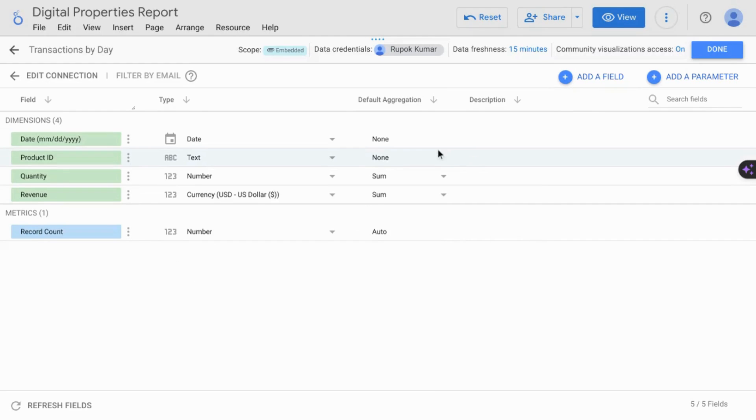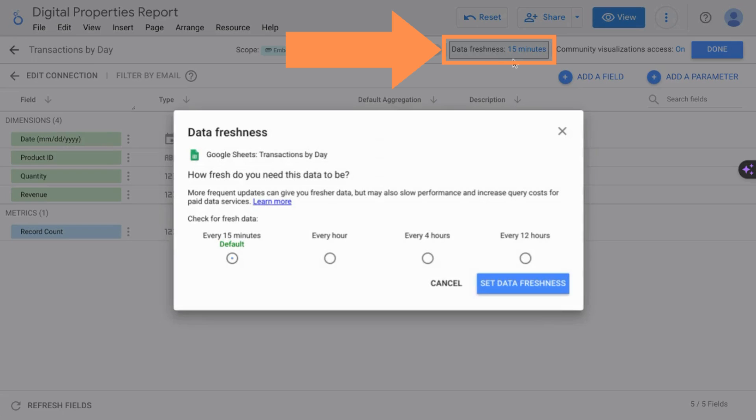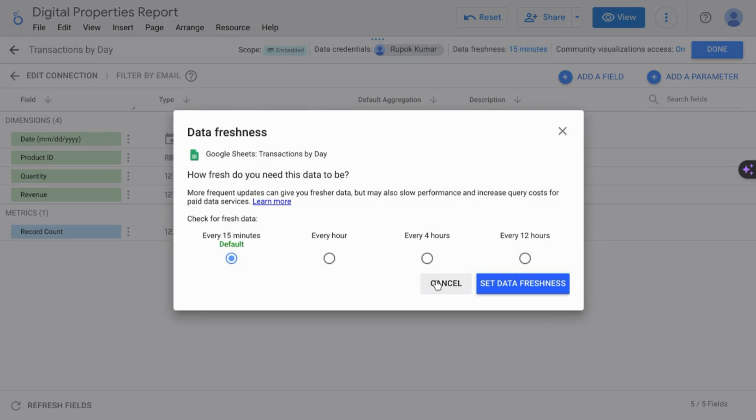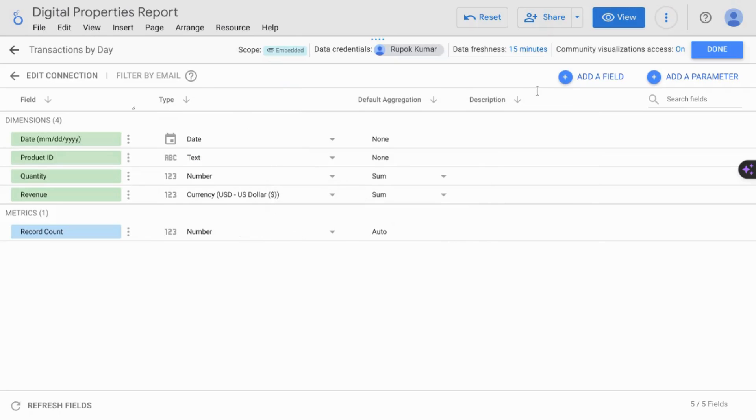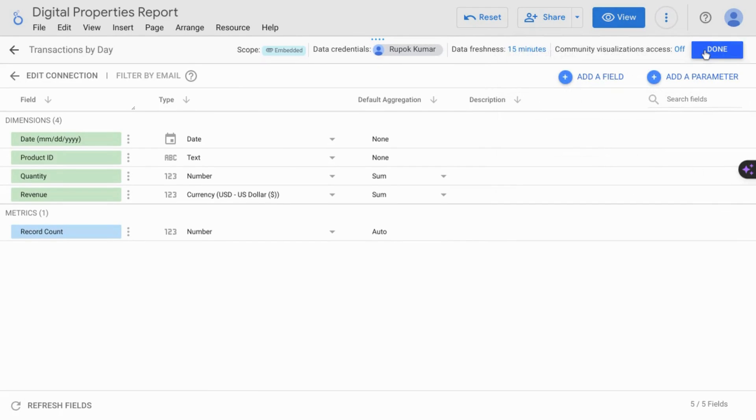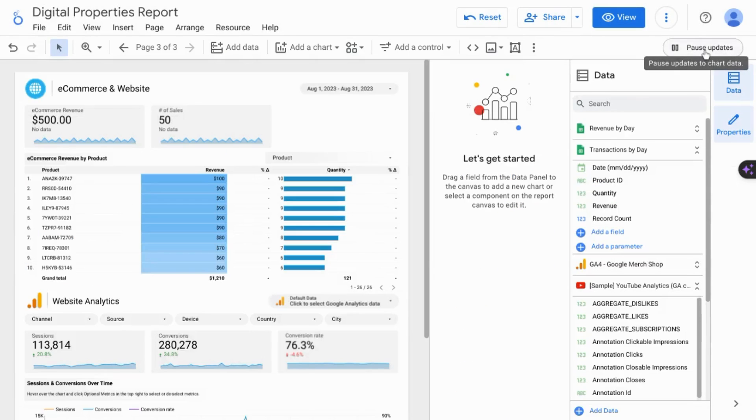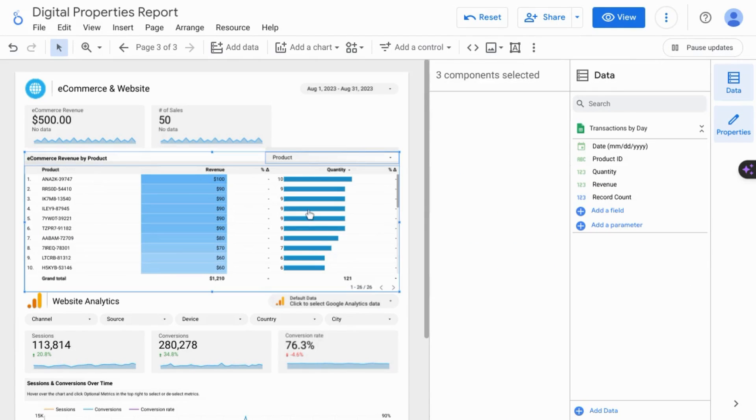Once you have those squared away, you can set the data freshness. We'll just keep it at 15 minutes, and we'll turn off the community visualizations access, especially if you want your data to be private. Then click on done, close, and you can configure your data visualizations.